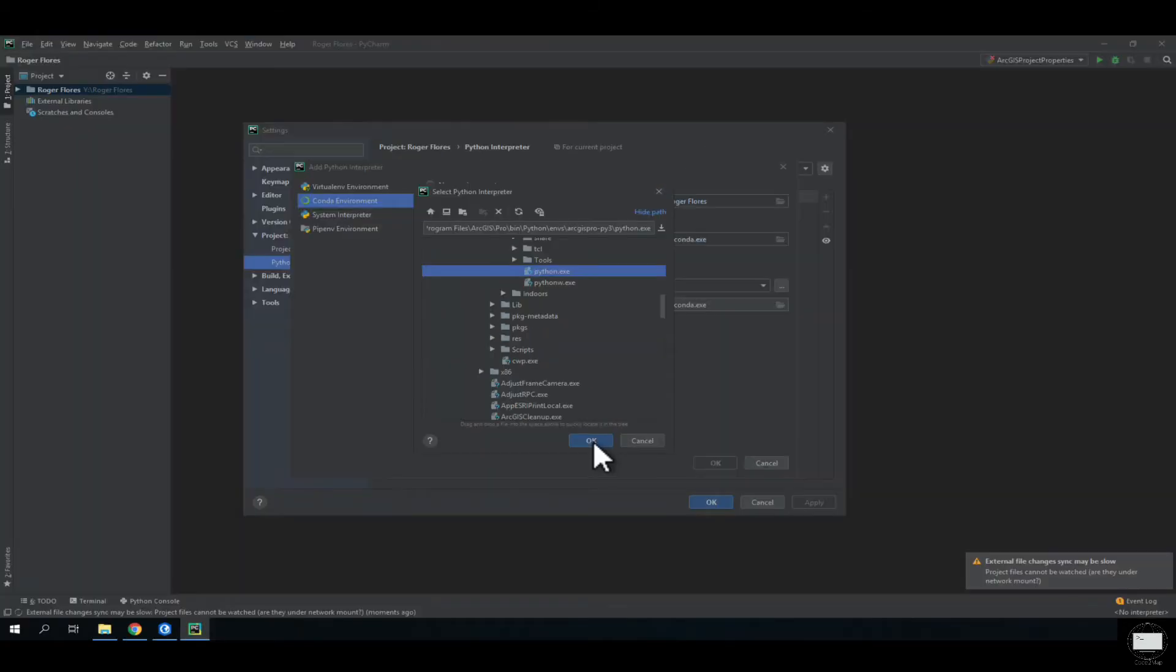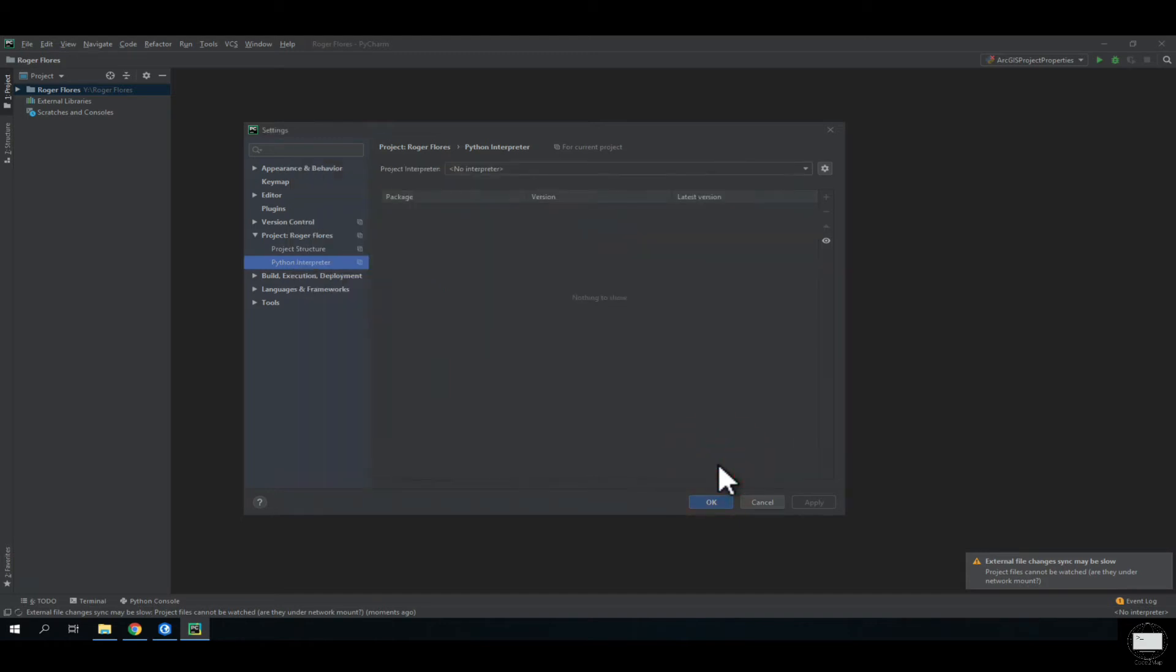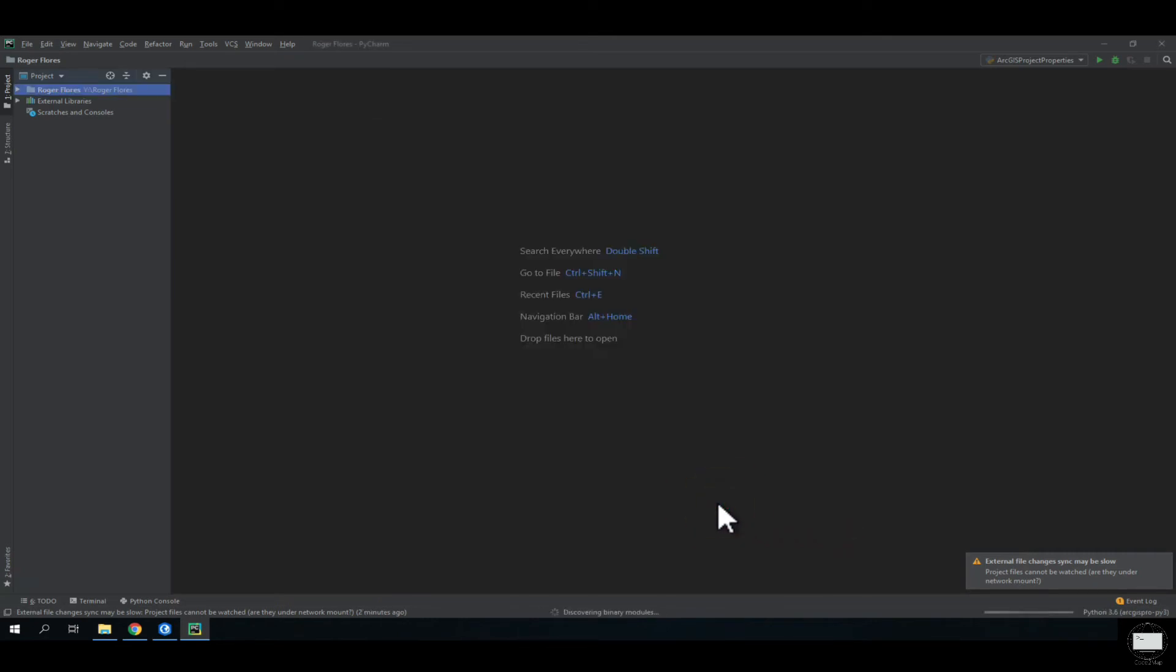Click OK. It's going to take a few seconds to load. Once it's loaded, click Apply and click OK.